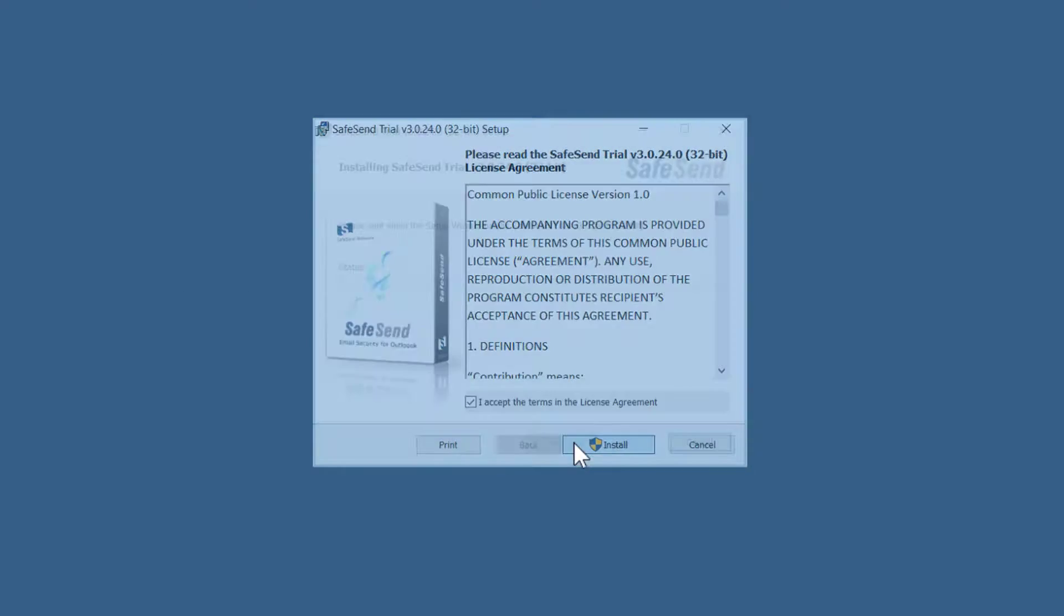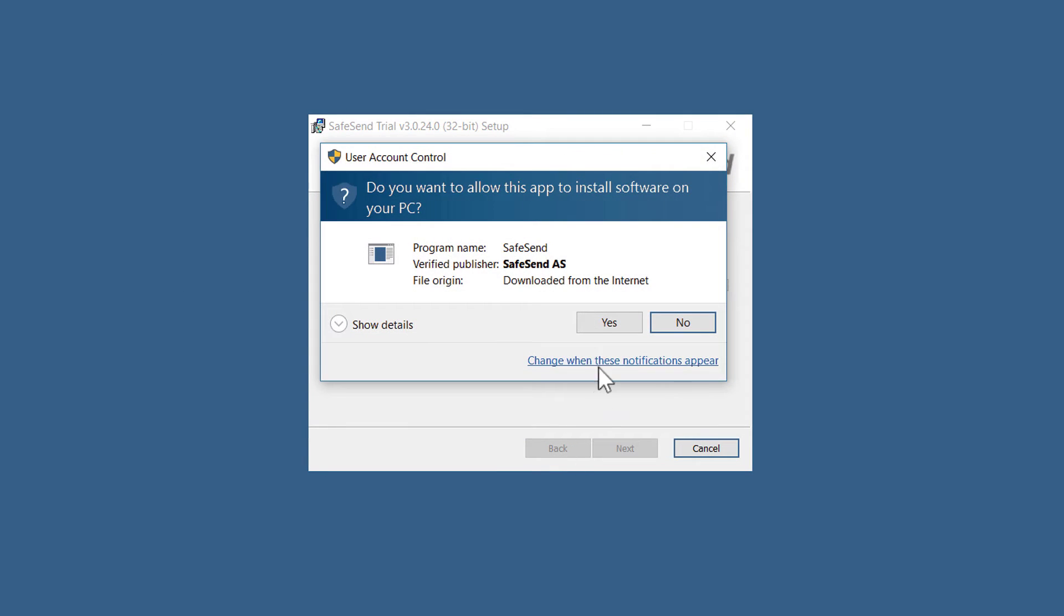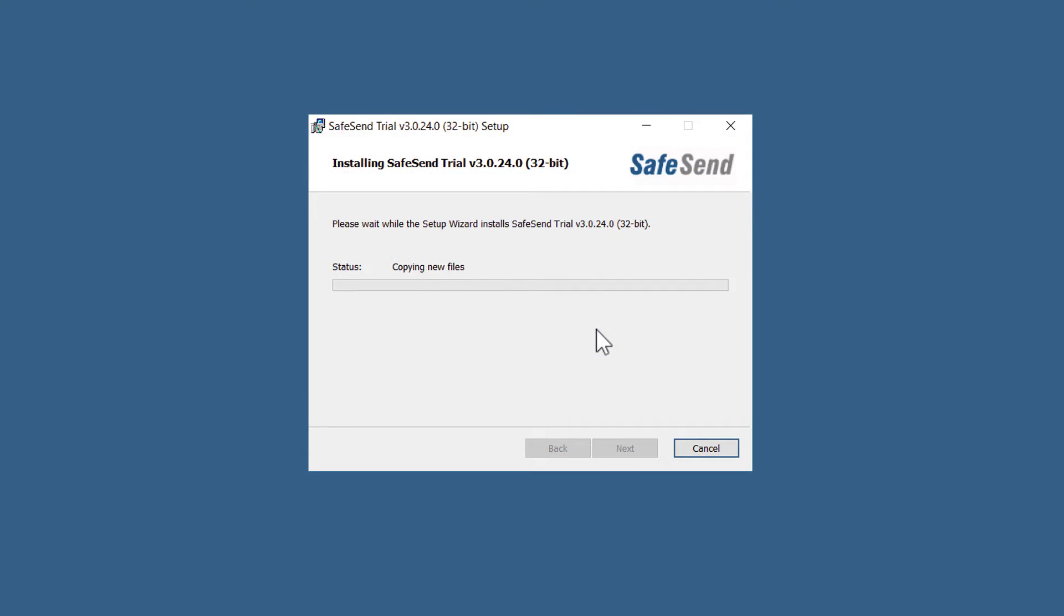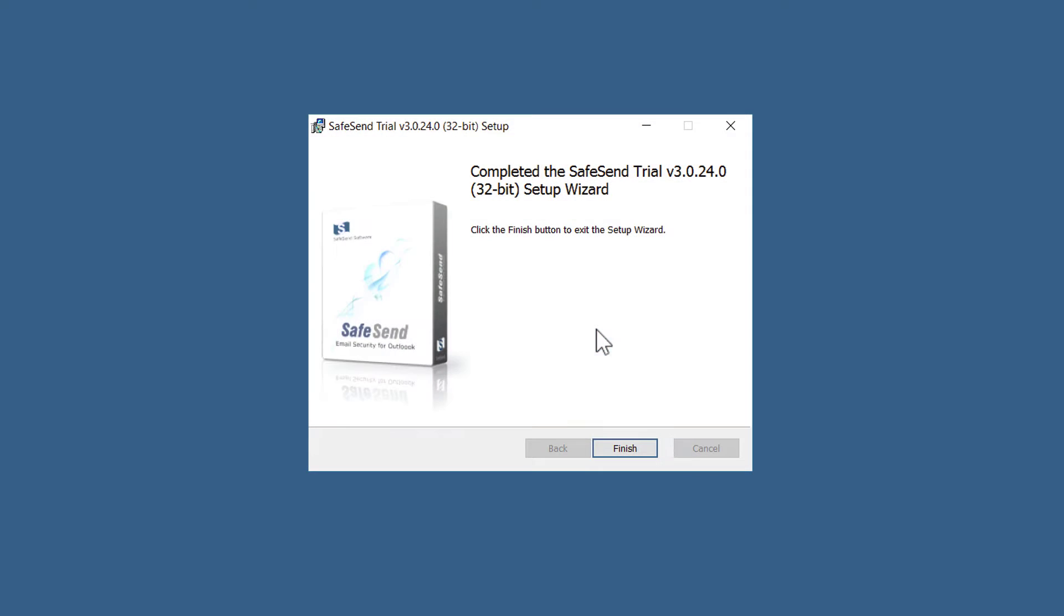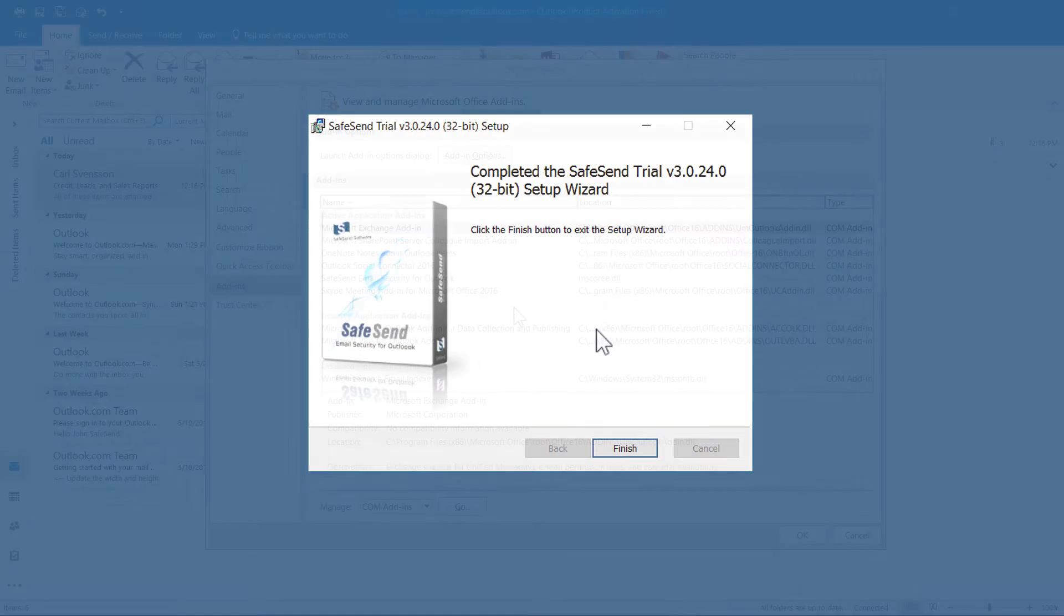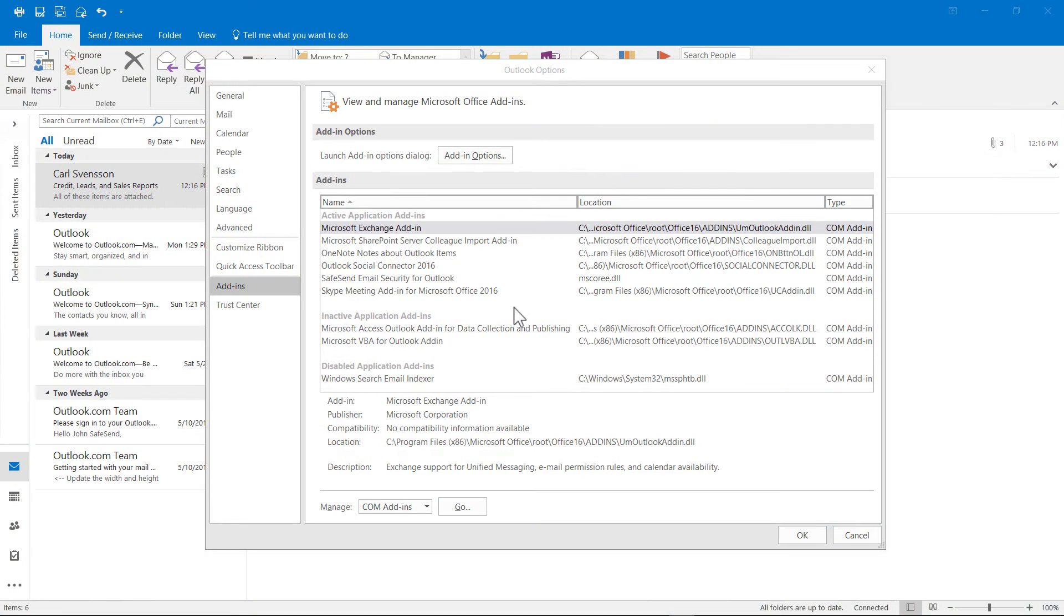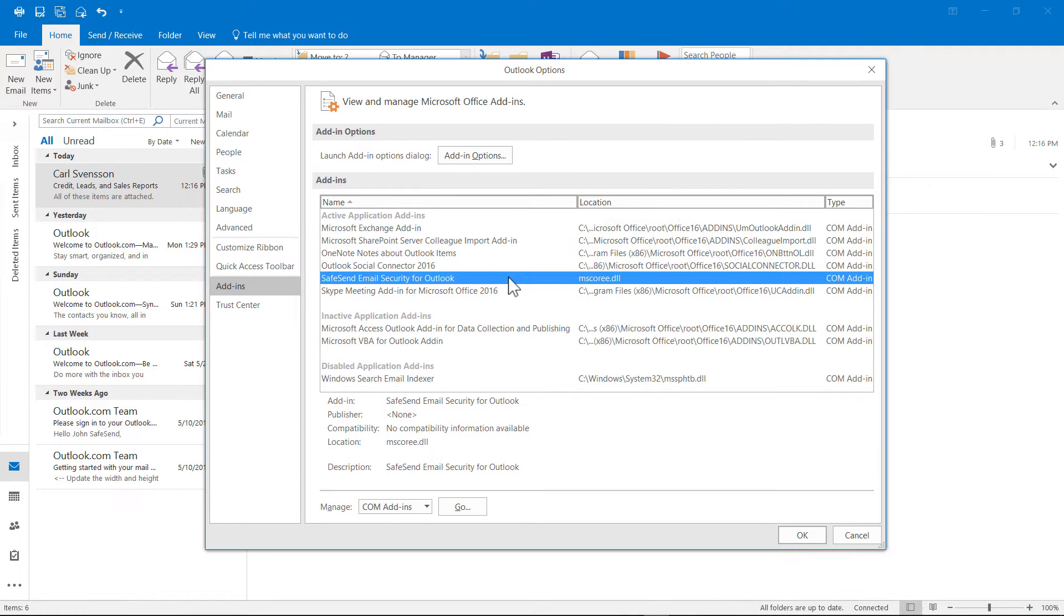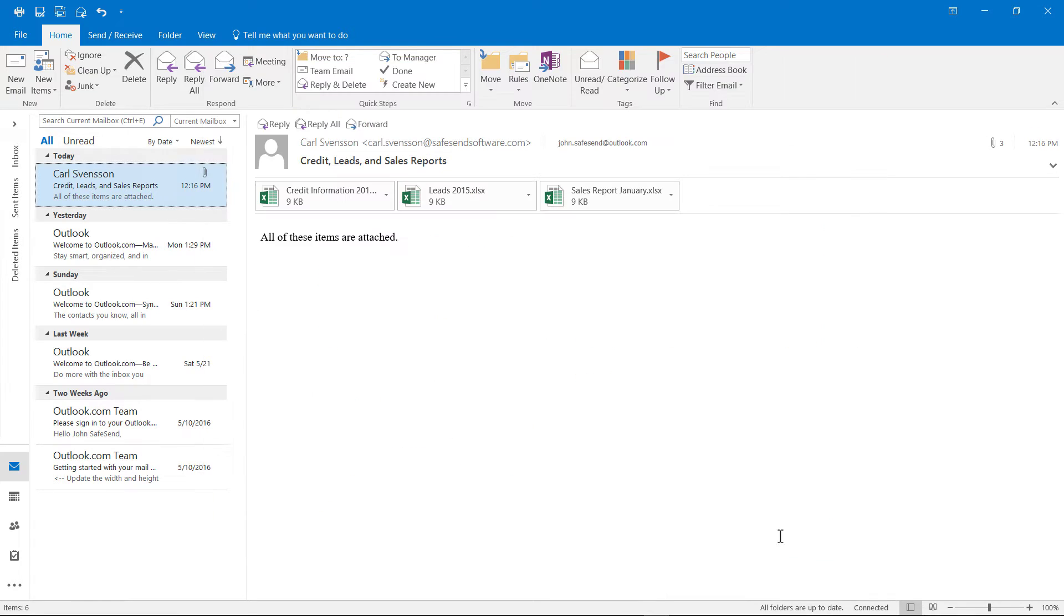All you need is to have Outlook installed on your PC. Once SafeSend has been installed, it will automatically show up in your add-ins.